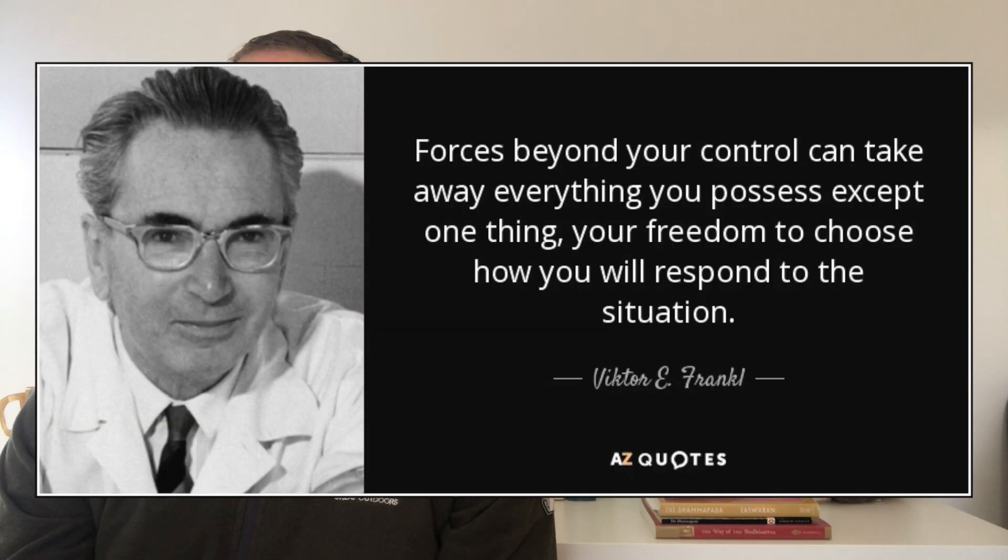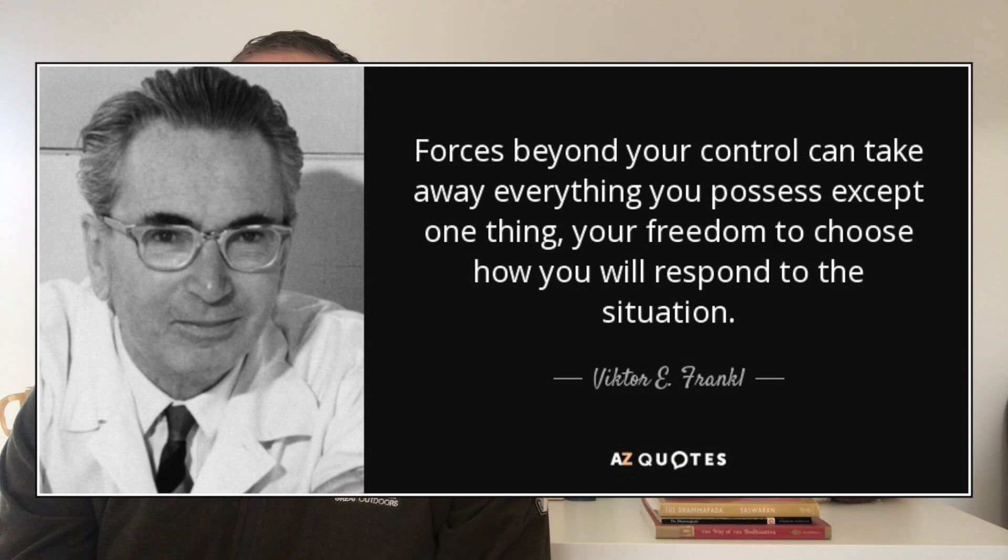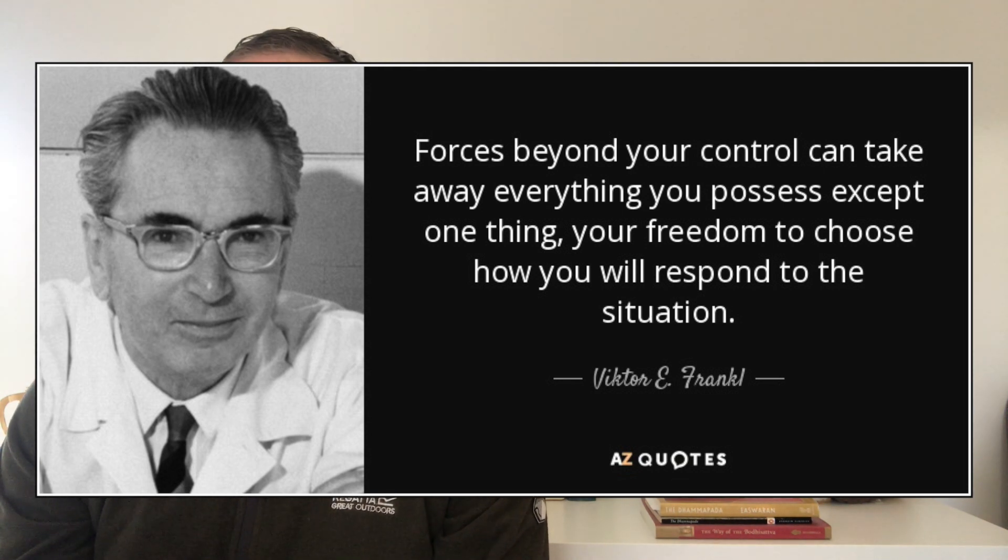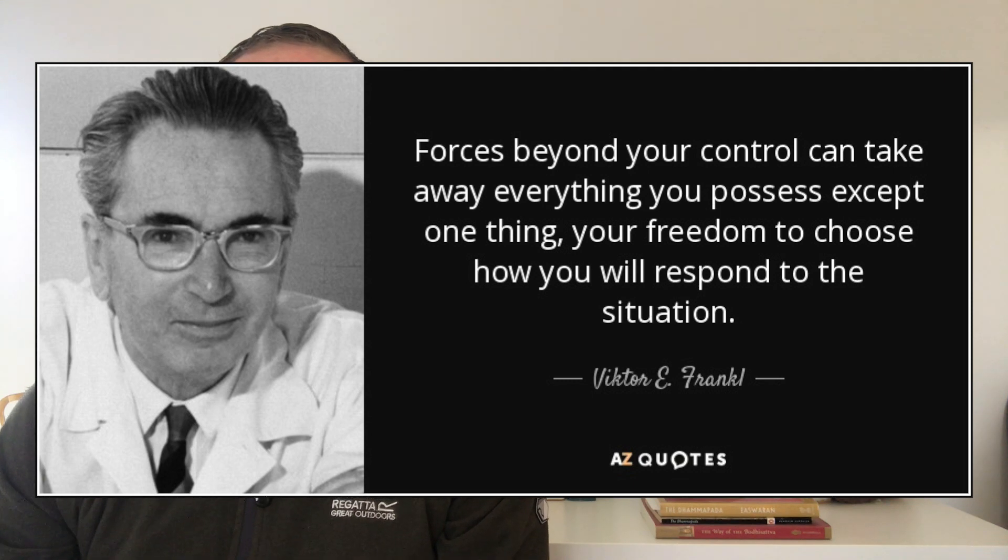But before I get on to cognitive reframing, I want to share a beautiful quote from Viktor Frankl that really encapsulates this idea. And the quote is, forces beyond your control can take away everything you possess except one thing, your freedom to choose how you will respond to the situation.